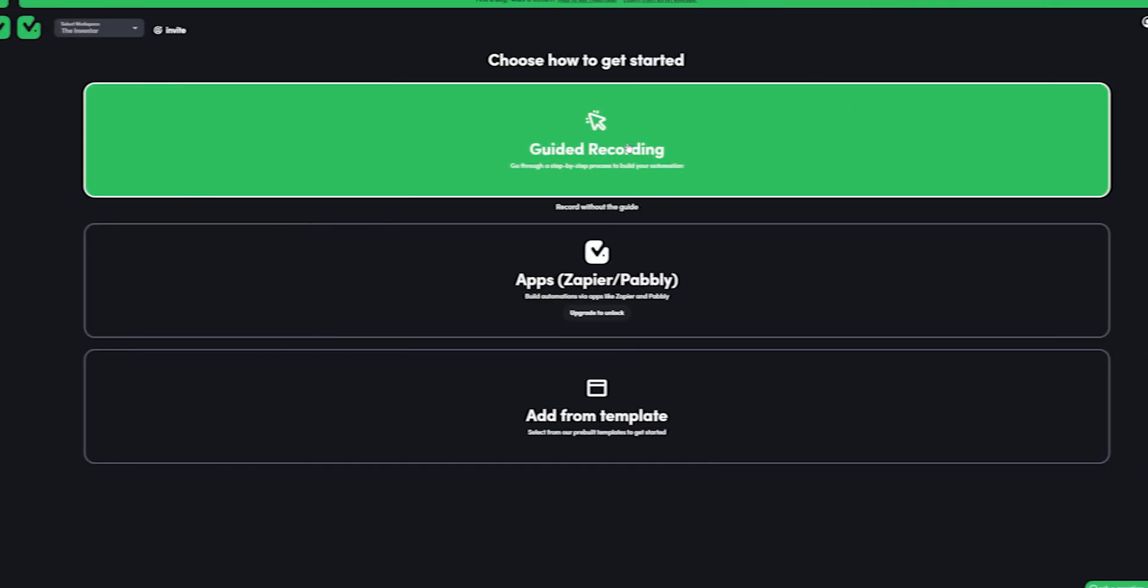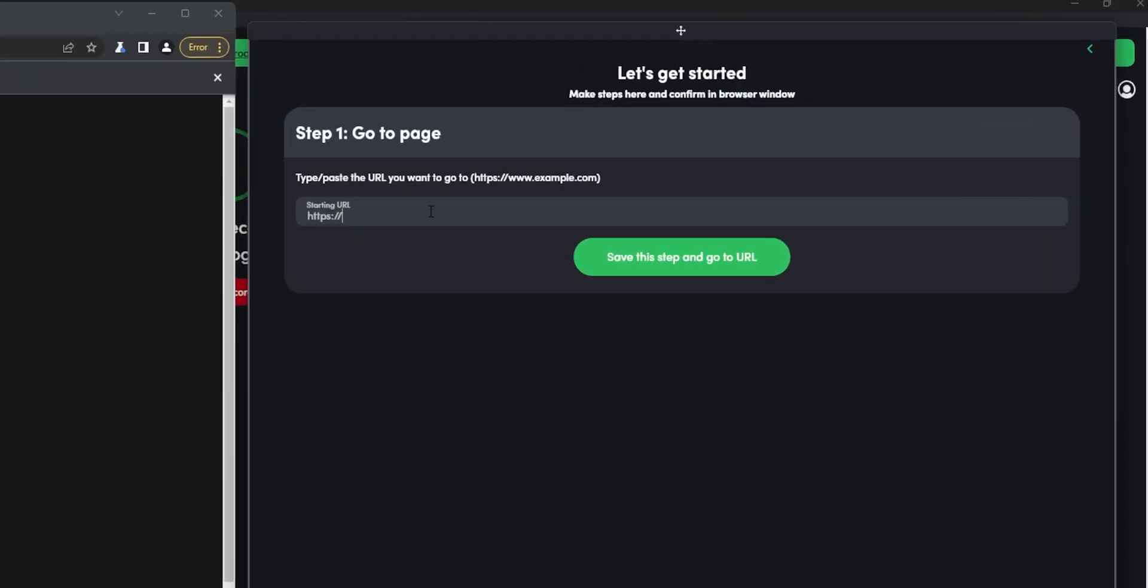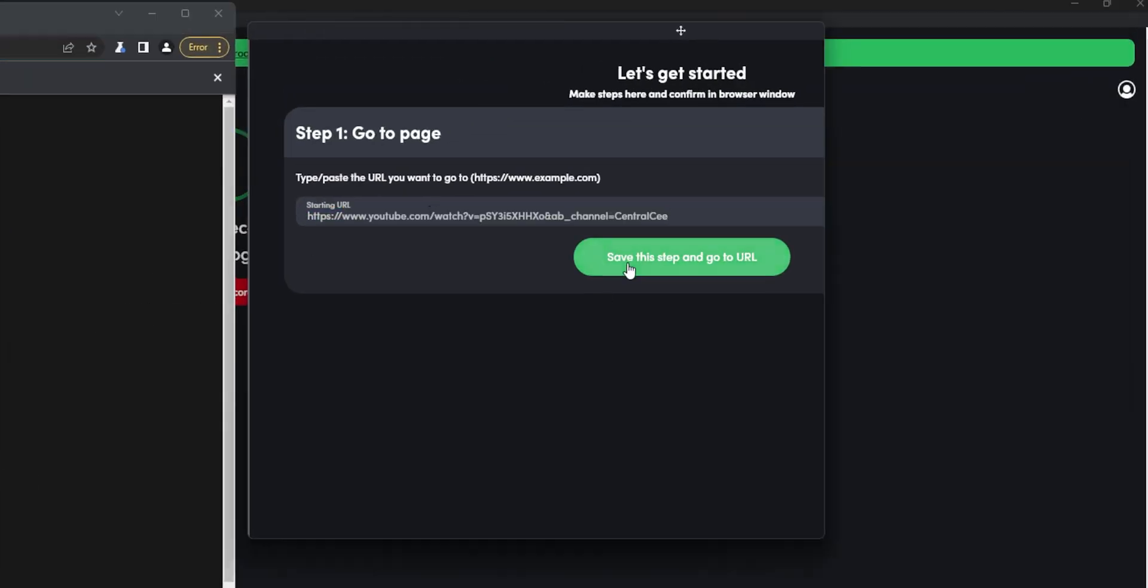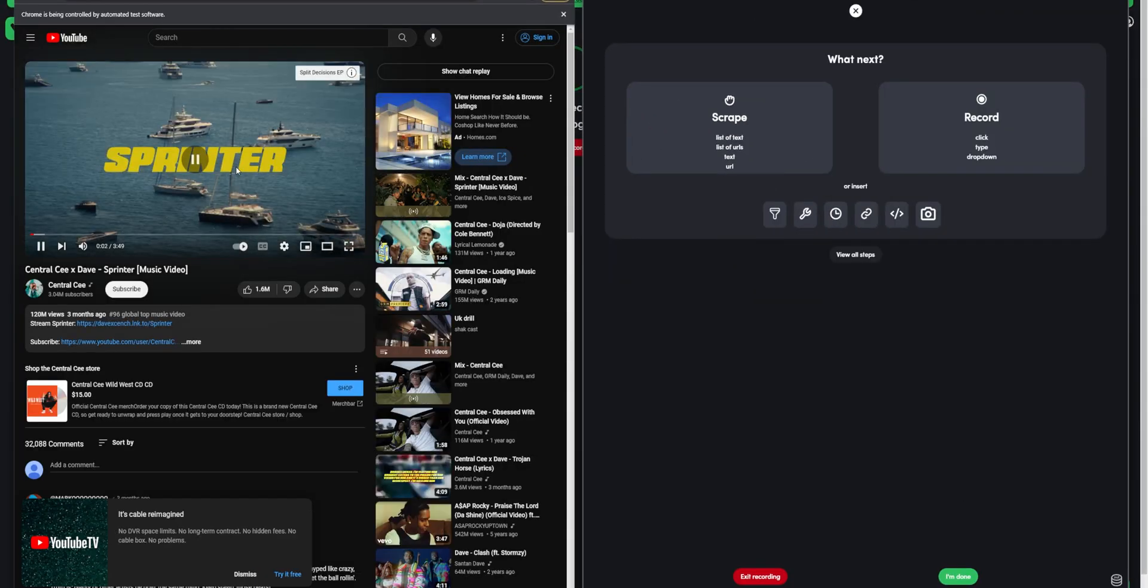Let's make a quick automation to scrape youtube username from comment section of the video. To create one, select with guided recording. It will open up from and we can paste the url of the video here. Once we are on the video page, we can scroll down to see comments.